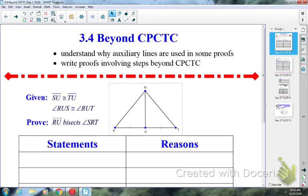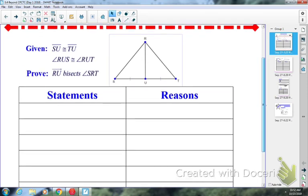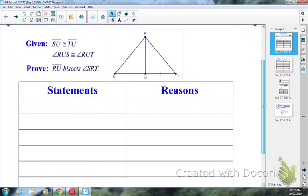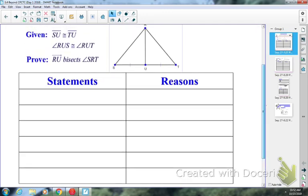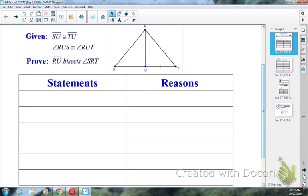I'm going to take a look at Lesson 3-4, the first part of it, which is beyond CPCTC. So if you're looking at what you're trying to prove in this particular proof, I want to end up with Ray RU bisecting angle SRT. So how do you know that an angle is bisected? Maybe let's start there.